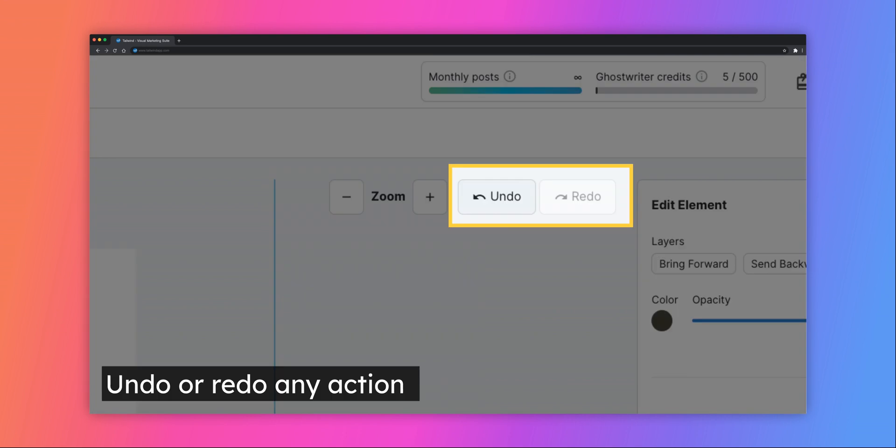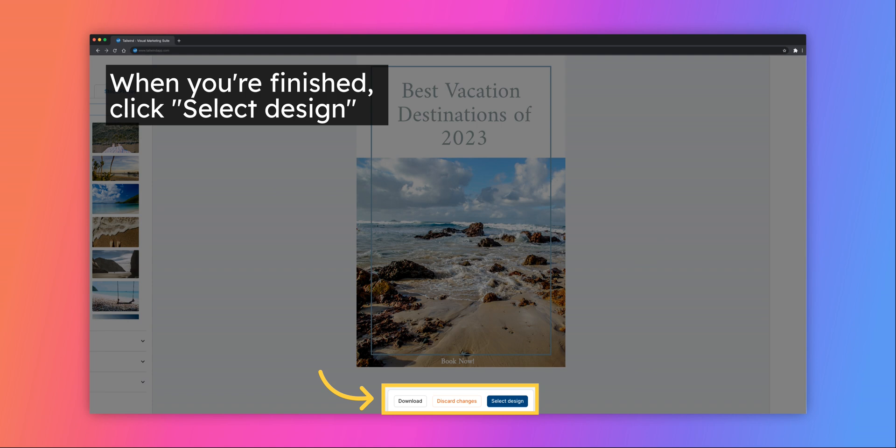Need to undo a change? Simply click the Undo or Redo buttons if you'd like to change any edits you've made. When you're satisfied with the changes you've made, you have the option to download the design for later or select Design to go directly to the scheduler. Just as a note, changes will not be saved within that template, so be sure you download or select the design.